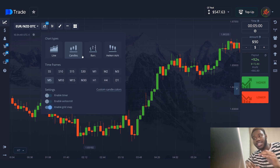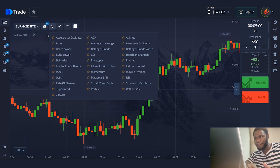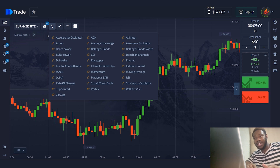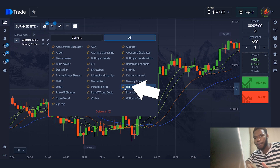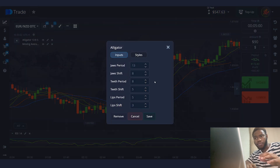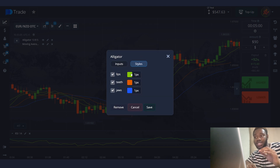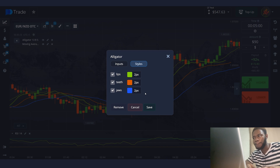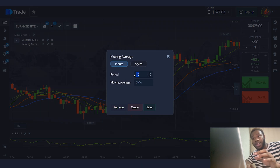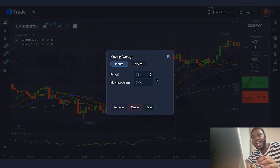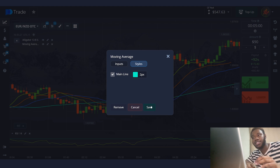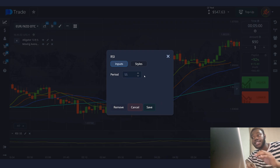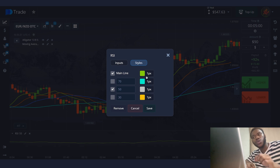I use candlestick charting for this strategy with a five-minute time frame. Next, we need to enable indicators: alligator, moving average, and RSI. I keep the primary settings for the alligator indicator unchanged. For convenience, I widen the lines a bit. In the moving average settings, I set the period to 75, type SMA, and change the line color and make it wider. In the RSI settings, I set the period to 55. I disabled the 70 and 30 levels, leaving only 50, and tweaked the indicator style a bit.